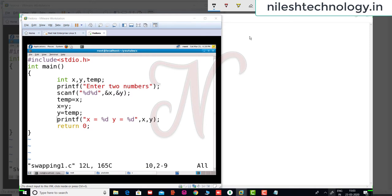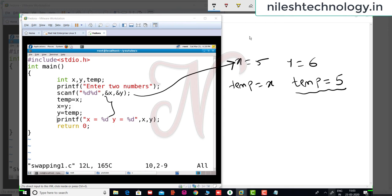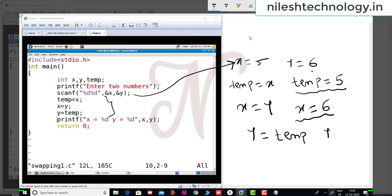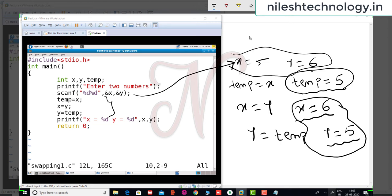Let me explain how this works. If the x value is five and the y value is six, I accept the two values from the keyboard. The three statements are: first, temp equal to x — so temp is assigned five. Next, x equal to y — x is assigned the value of y, which is six, so x equals six. Last, y equal to temp — temp value is five, so y is assigned five. The values of x and y are interchanged. Input is 5 and 6, output is 6 and 5.